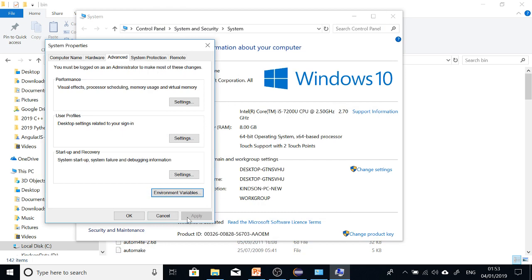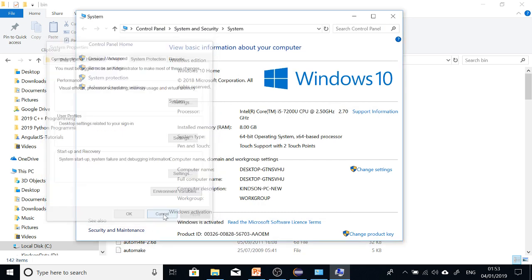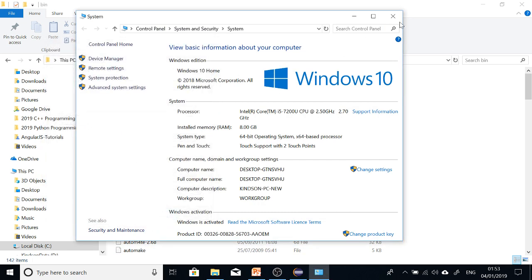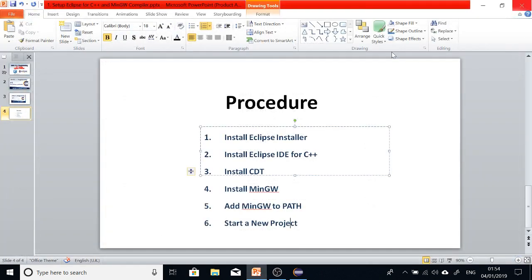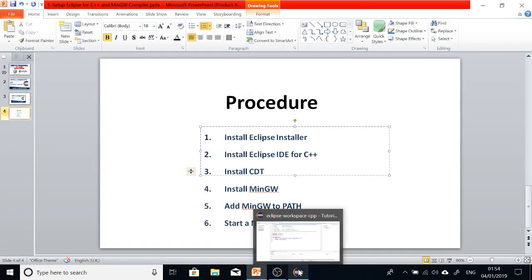Alright. So after all this, maybe it might be necessary to restart your system. Me, I already have done it. So after adding it to PATH, we are ready to go.